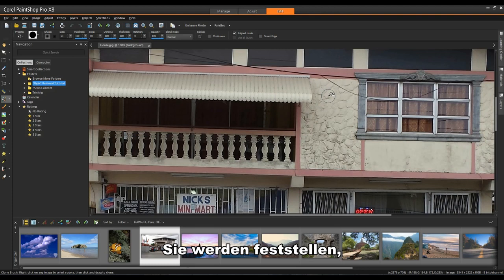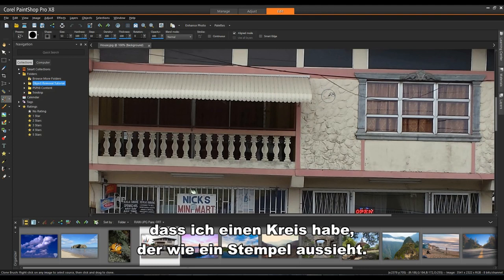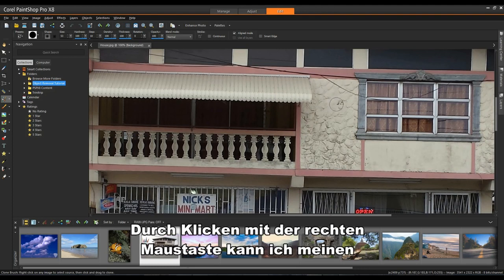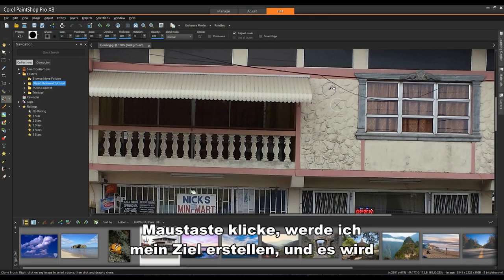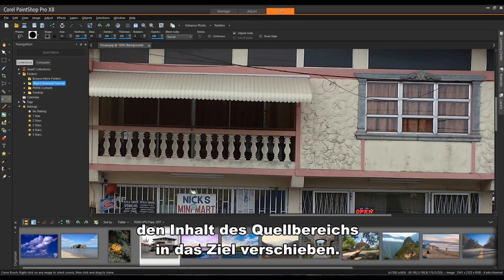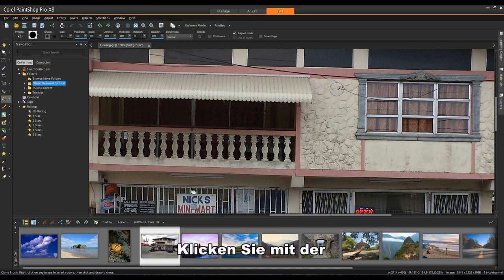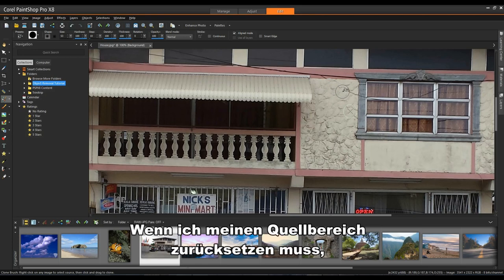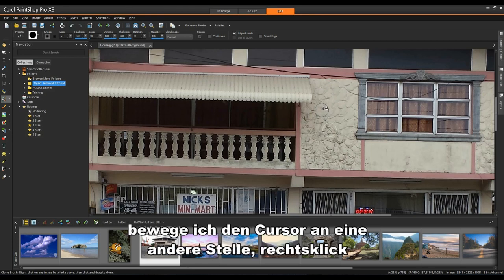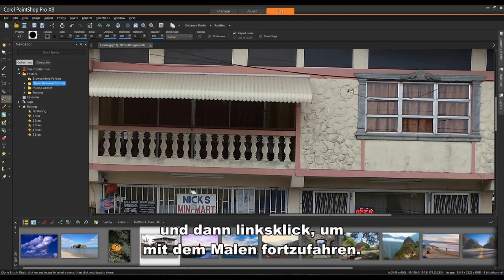You'll notice that I have a small circle with what looks like a rubber stamp. By right mouse clicking, I can select my source area and then when I left click, I'll create my target and it's going to take the content of the source area and move it into the target. So left click and it's simply a matter of painting. If I need to reset my source area, I'll simply move my cursor someplace else, right click and then left click to continue painting.